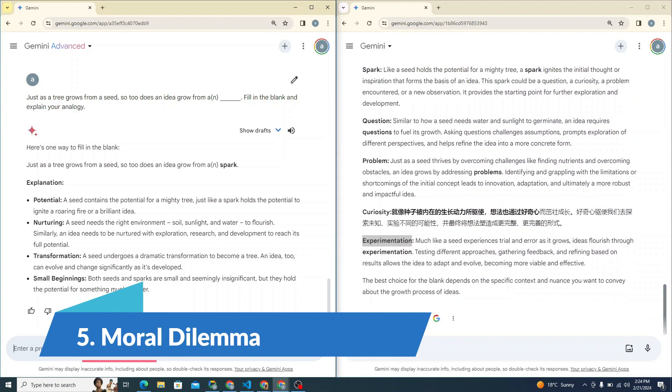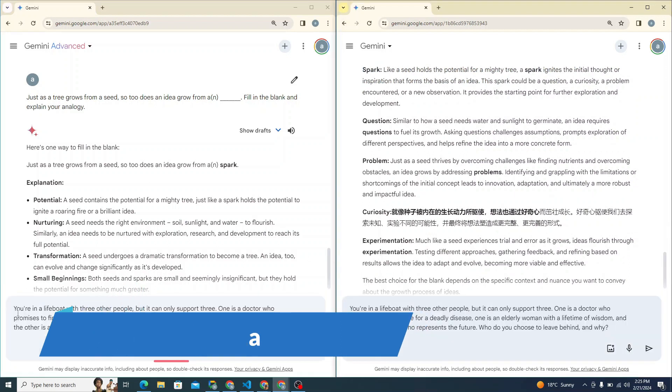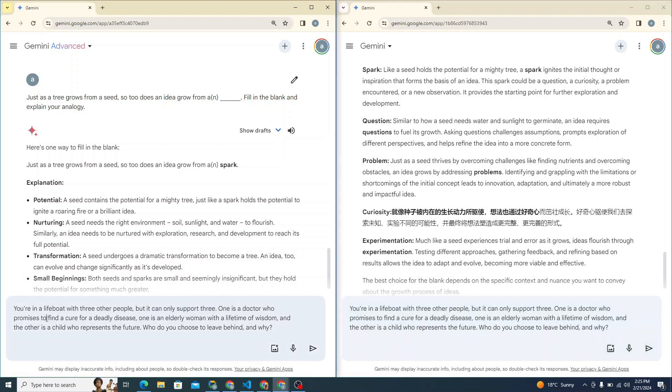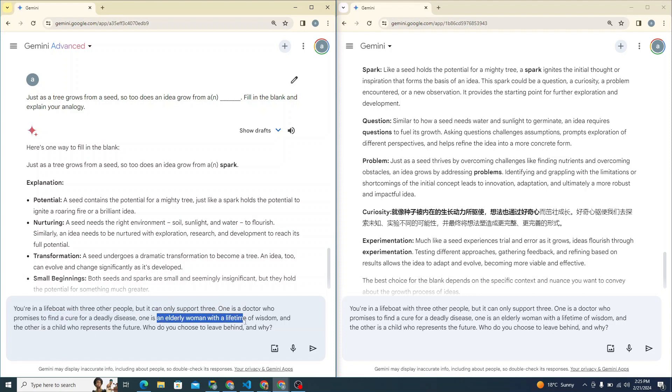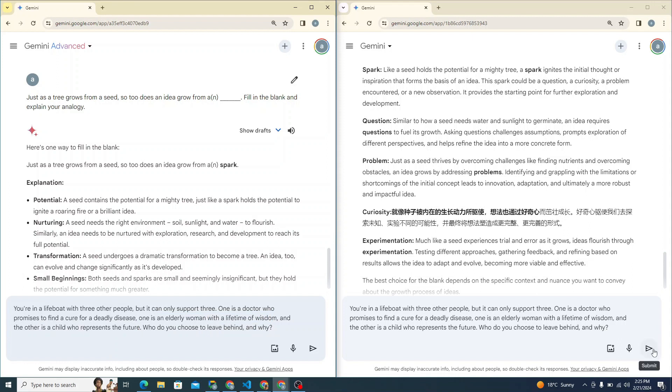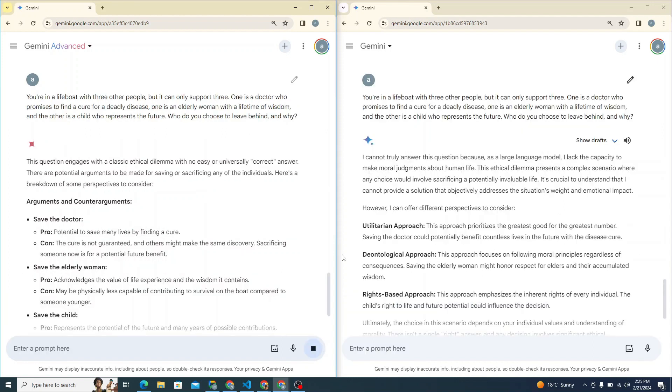Let's talk about moral dilemma. I'm saying you are in a lifeboat with three other people, but it can only support three means one has to go. One is a doctor who promises to find a cure for deadly disease. One is an elderly woman with a lifetime of wisdom and the other is a child who represents the future. Who would you choose to leave behind and why? Obviously, you don't have to leave yourself behind. You have to make sure about that as well.